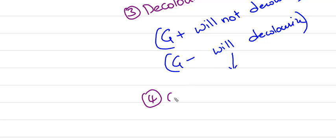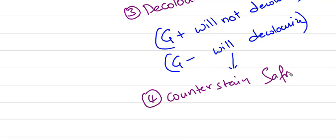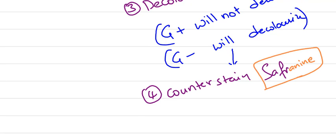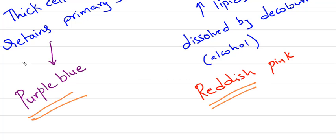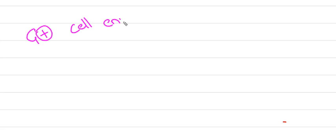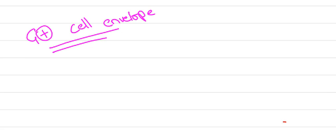After decolorization, we add a counter-stain, which is safranin, a light reddish-pink color. Hence, we will have purple-blue and reddish-pink colors for these organisms. This is the process of gram staining.